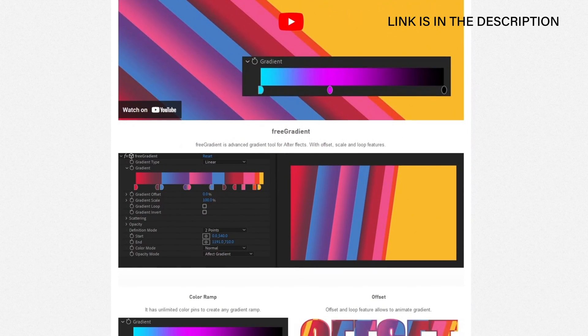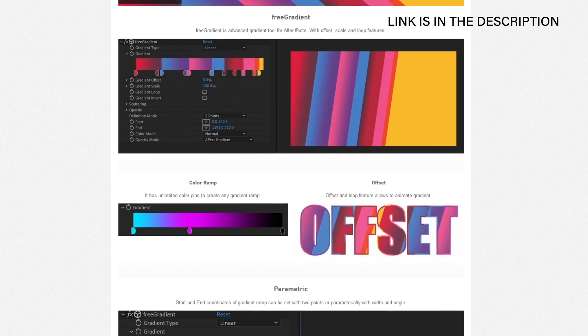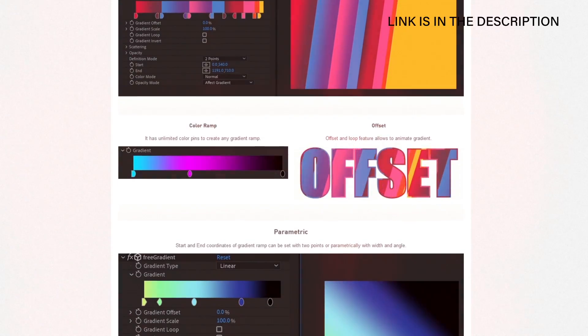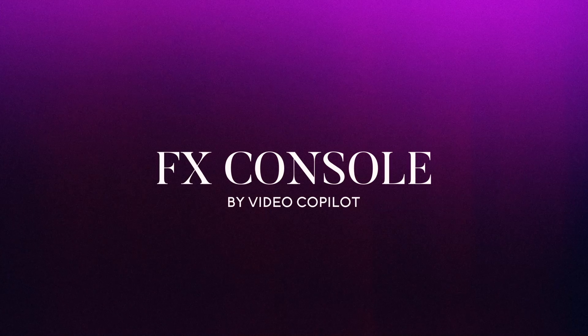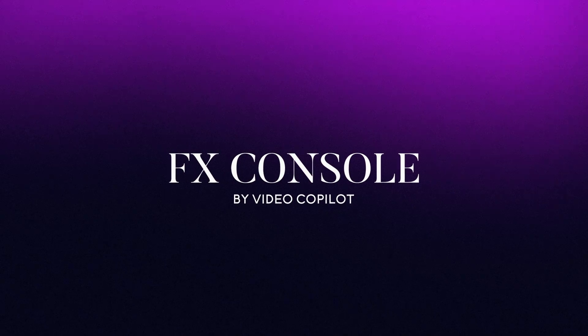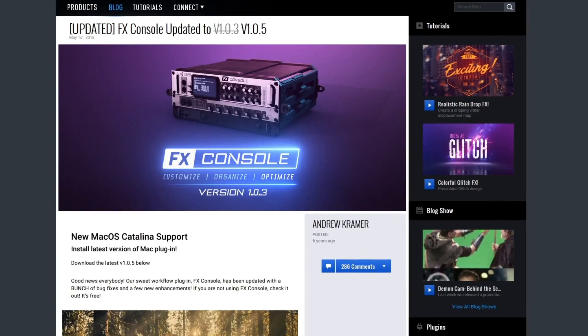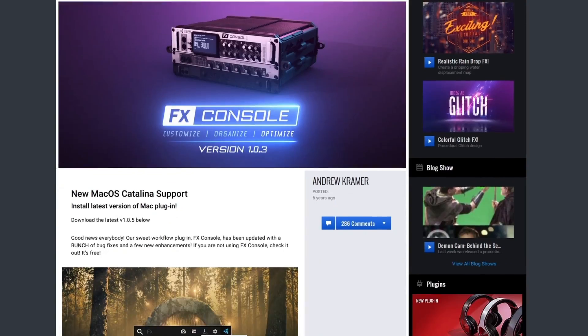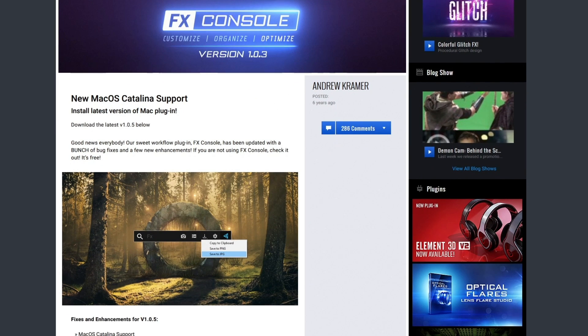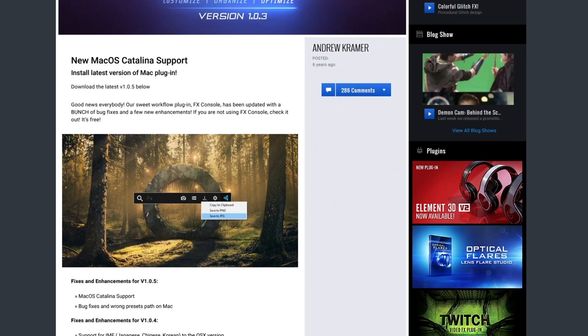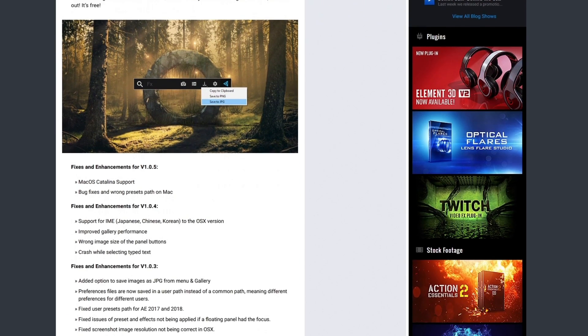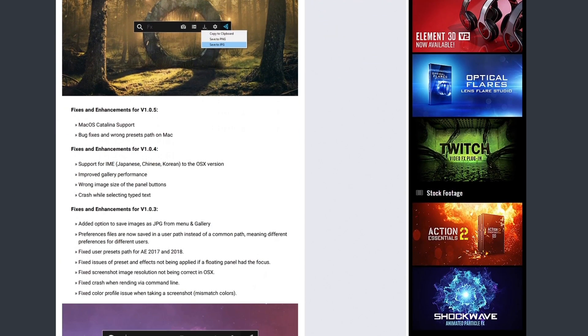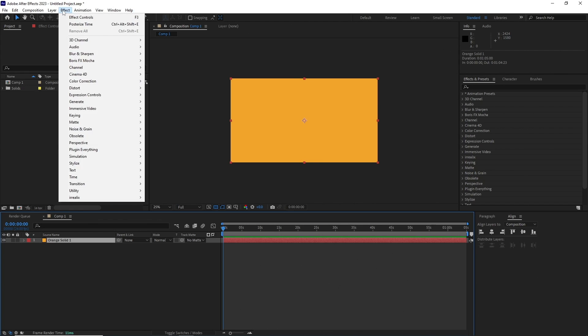The last tool I want to talk about is Video Copilot's Effects Console. If you see any plugin or tool list for After Effects, you can be sure this one is on it, and there is a good reason for it. Let me explain.